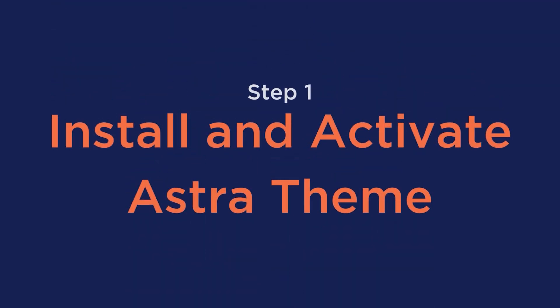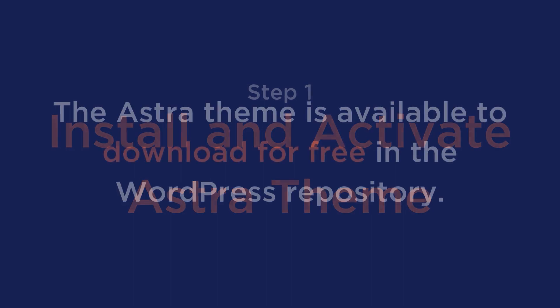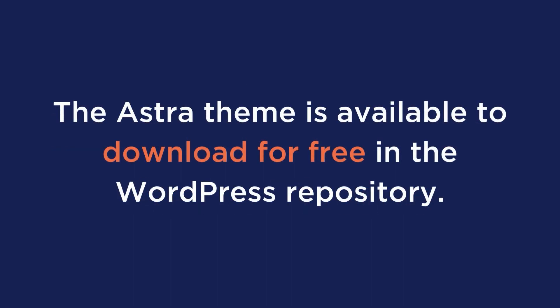Step number one is to install and activate the Astra theme. The Astra theme is available to download for free in the WordPress repository. Here are the steps to install the Astra theme.